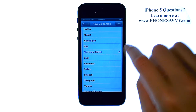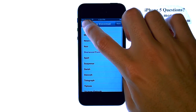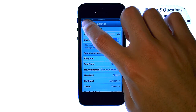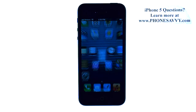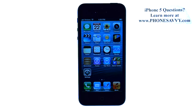When you find the new tone that you like, we can go ahead and go back and that tone will be stored until you change it at a later time. Visit PhoneSavvy.com to get all of your questions answered about the new iPhone 5.